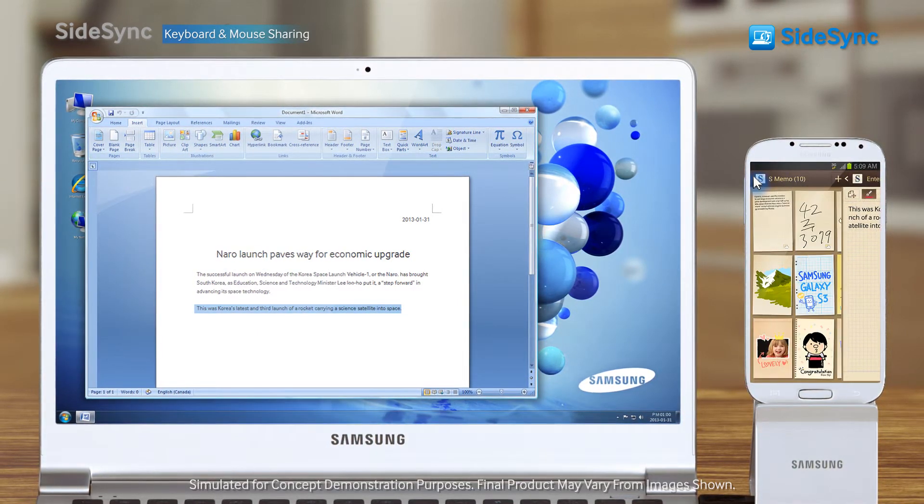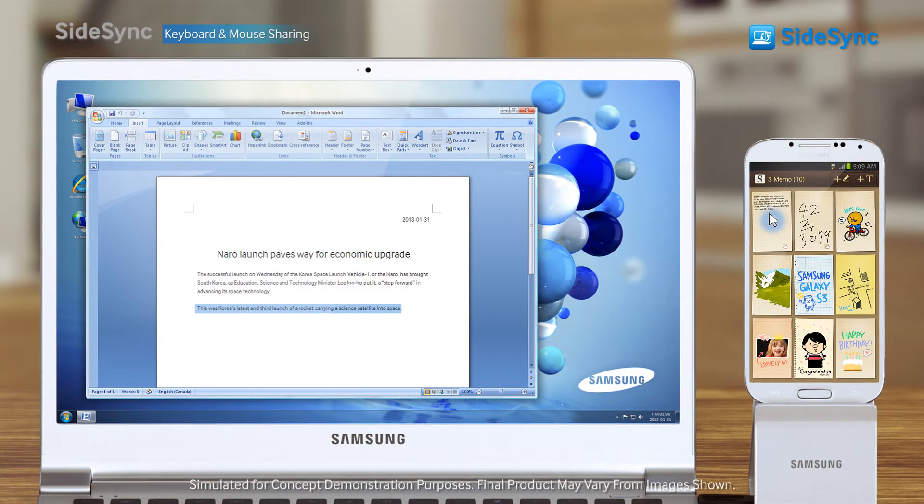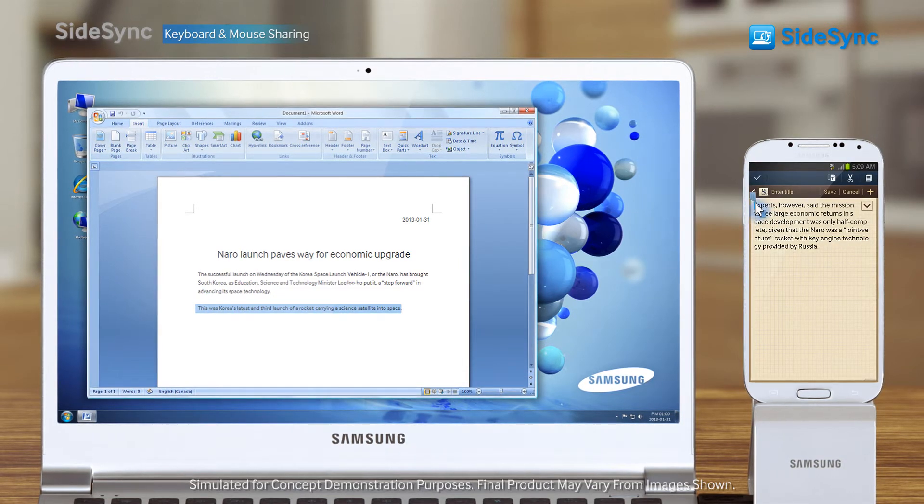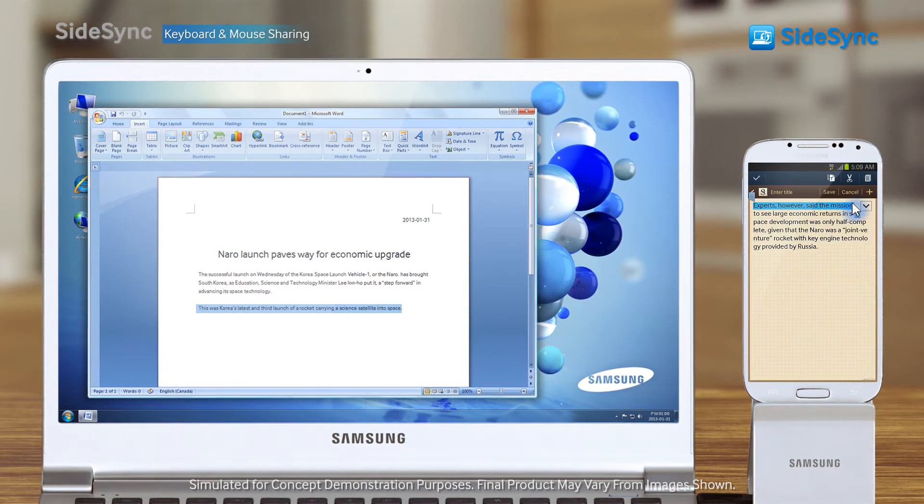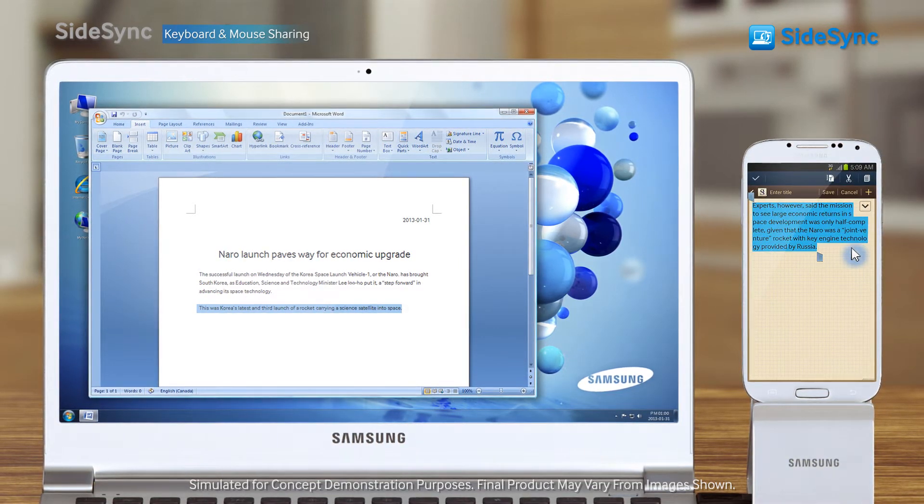Your phone becomes an extension of your PC. It's easy, it's simple.